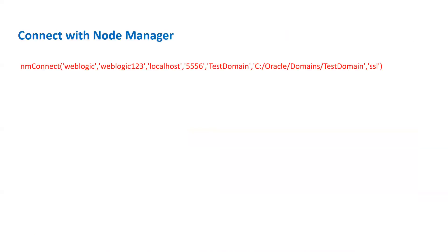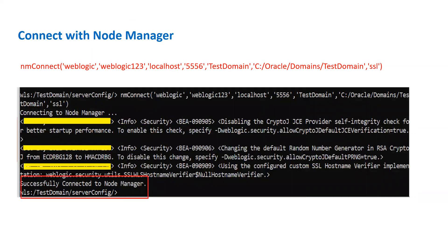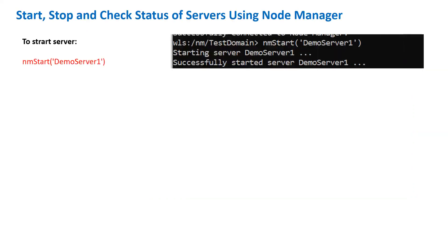To connect with the node manager, there is a command called nmConnect(). Inside nmConnect you have to provide: the username, password, host, node manager port, name of your domain, the complete path of your domain including the domain name, and the type of your node manager — either 'ssl' or 'plain'. Once you run this command it will show 'successfully connected to node manager'. If you have configured SSL node manager, you will see some warnings; with plain node manager you will not see those warnings.